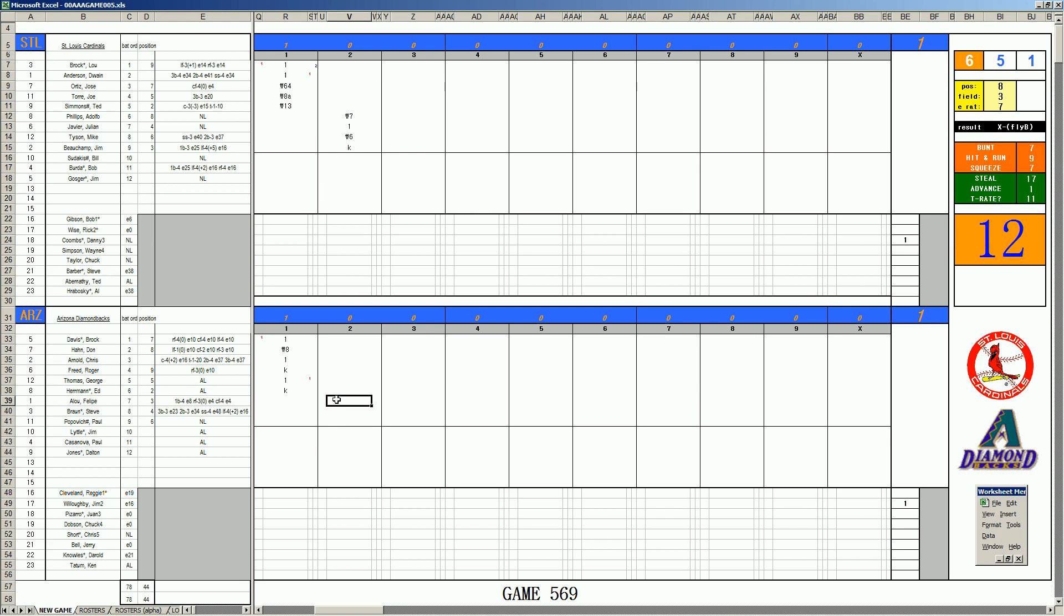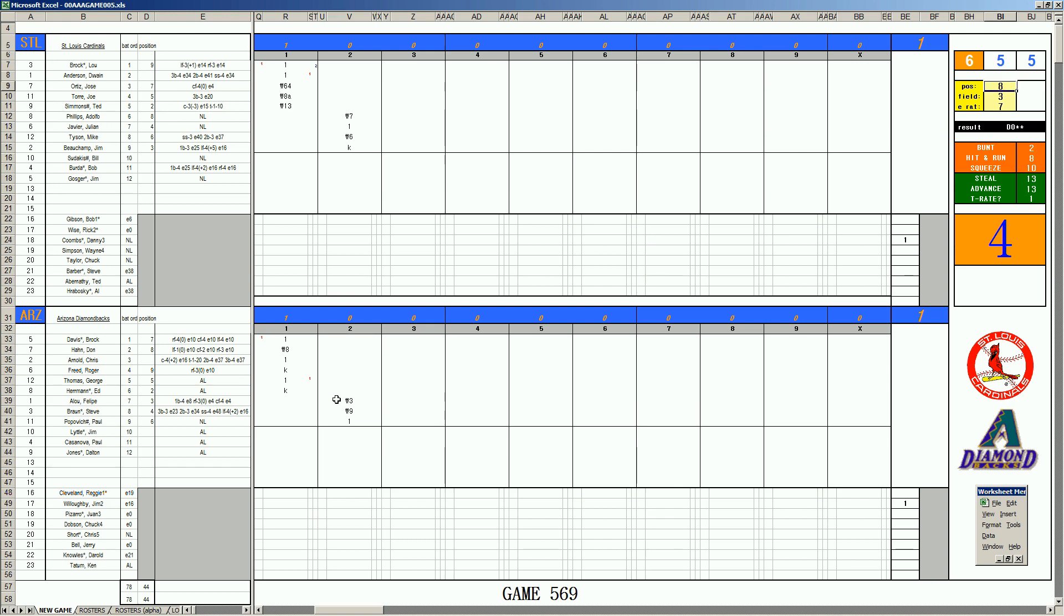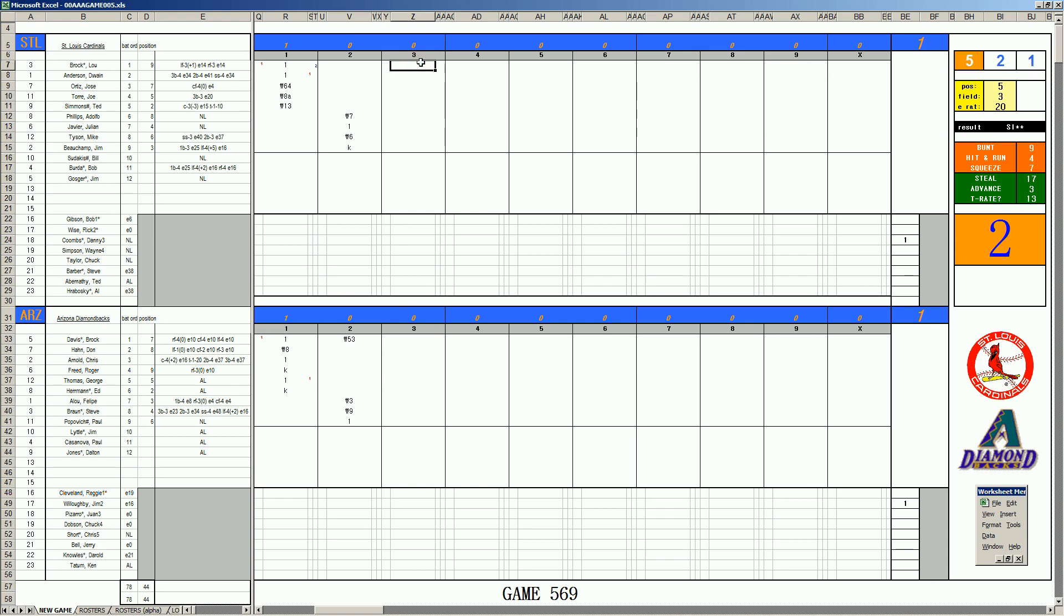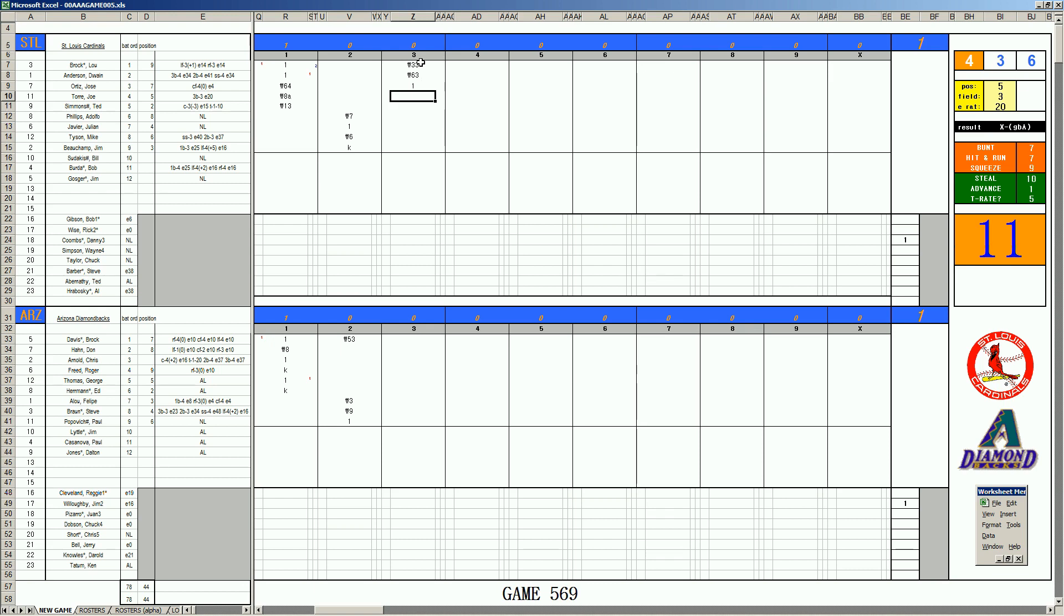Philippe Alou. Lines to 1st. Stevie Braun. Ray Braun. Flies to right. And with 2 outs, Popovich. Single. Brock Davis. Bouncer to 3rd. This is Joe Torrey, 3-20 at 3rd base. Makes the play. 1-1 in the 3rd. It is Lou Brock. Rolls to 1st. Dwayne Anderson. Grounds to short. Ortiz. Base hit. And with 2 outs, Joe Torrey. Single. 2 on, 2 outs for Simba. Lines to 2nd base. Bottom of the 3rd from Joshua Tree. It is Don Hahn. Skies to center. Chris Arnold. Skies to left. Roger Freed. Strikeout.